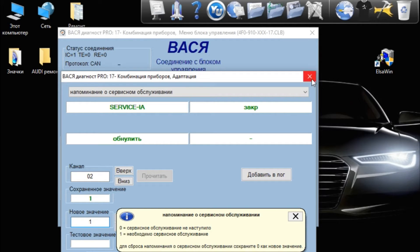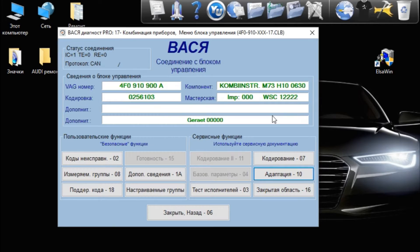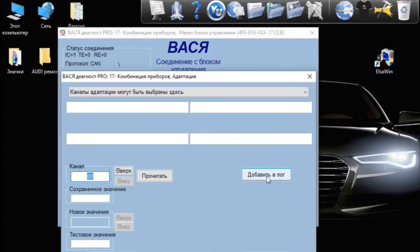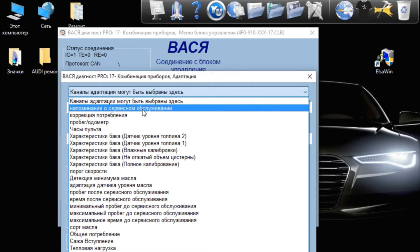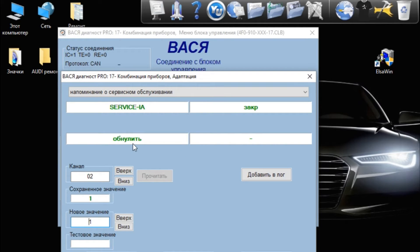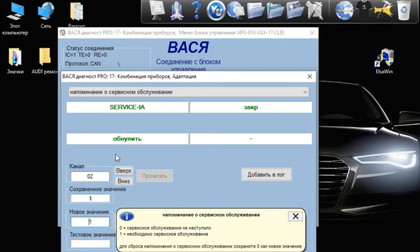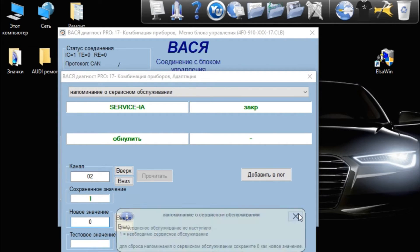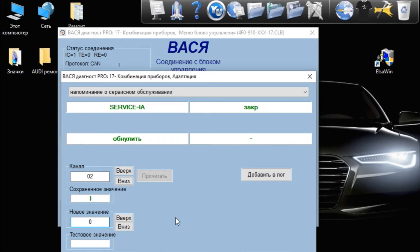We went to the 17th block. The 10th block is adapted to the 10th block. There is a reminder about the service. There is a button on the 0, we click on the 0. We see that the code is: